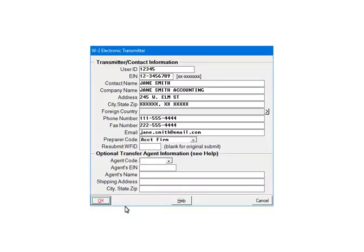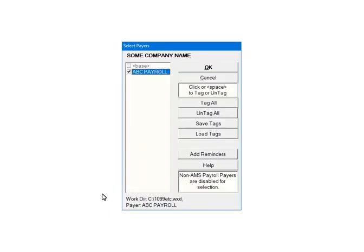This is the transmitter screen. Filling it out is optional. Click OK. Next, check the payers that are to be included in the e-file. Multiple payers can be selected. For the tutorial, select ABC Payroll. Click OK.